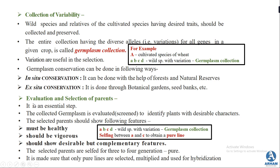In the next step — evaluation and selection of parent — from the germplasm that you have collected, two plants are selected as parent plants and sent through about three to four generations to obtain a complete pure line. There are three features the parent plant should hold: it must be healthy, vigorous (meaning active and full of strength), and it should show desirable but complementary features. That means the selected characters must complement each other so that when both are mixed, the resulting product is better than the parent plant.